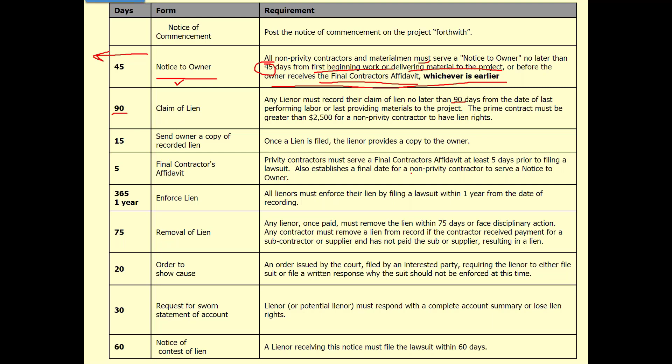As the irrigation contractor, if you come to me in the middle of the job and hand me a final contractor's affidavit — you're the privity contractor — once you hand that to me, I know you're getting ready to sue me. I have five days to prepare, so I need to get with my attorney. Within five days, you're going to file a lawsuit against me. Plus, every other person still within their opportunity to serve a notice to owner is going to go ahead and serve it. You want to take as many people as you can with you on a lawsuit.